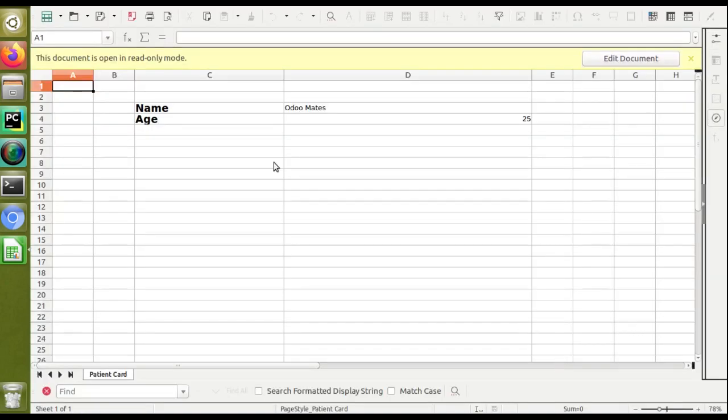In the case of Arabic language, the report will be right-to-left, from here to here. Let's see how we can change this Excel report into right-to-left format.